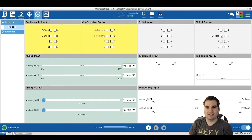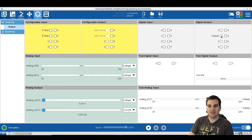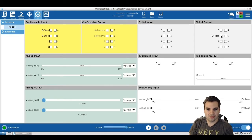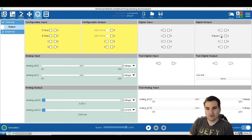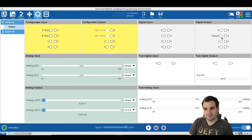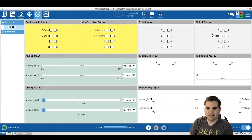For example, the gripper is going to be the output — we send the command to open and close it. Digital inputs and outputs can be on or off, low signal or high signal, one or zero. Our gripper is already connected to digital output number one.